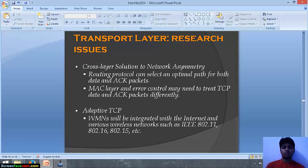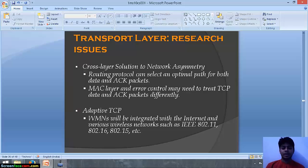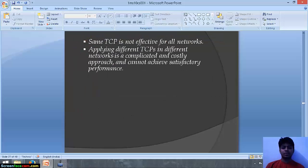The research issues related to the transport layer include a cross-layer solution to network asymmetry, where routing protocols can select an optimal path for both data and ACK (acknowledgement) packets. The MAC layer and error control may need to treat TCP data and acknowledgement packets differently. Adaptive TCP is needed since WMNs will be integrated with various wireless networks such as IEEE 802.11, 802.16, and 802.15. Applying different TCPs in different networks is complicated and costly and cannot achieve satisfactory performance.